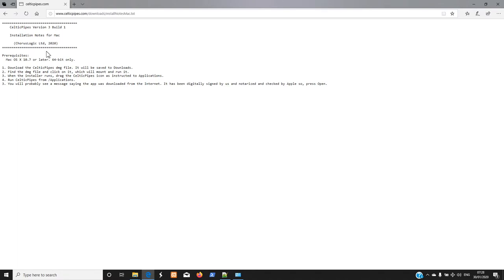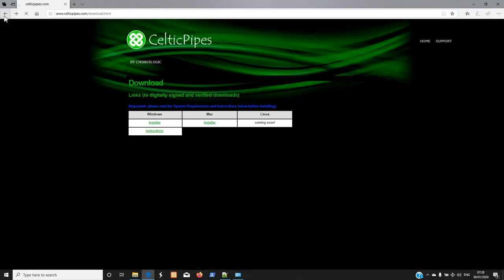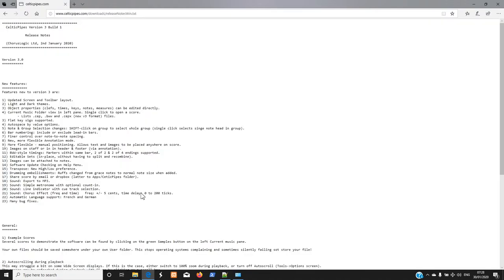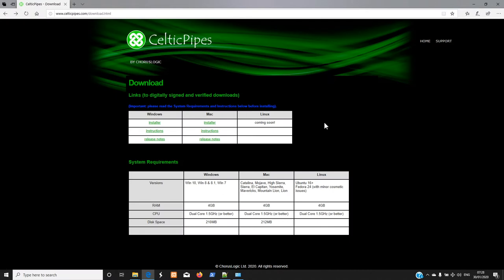For Mac it's the same. If you want a quick look at the release notes, it's more or less what was covered in the What's New in Celtic Pipes video. There's quite a long list here with very little detail, just highlighted.